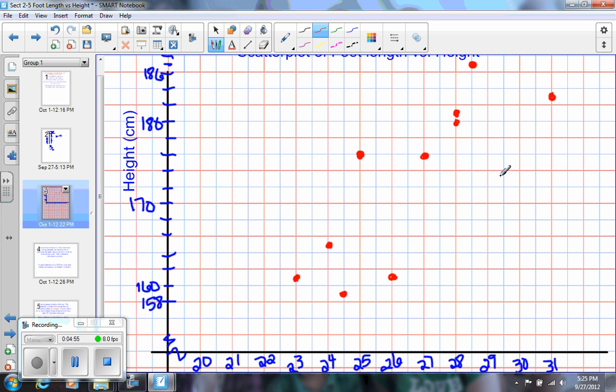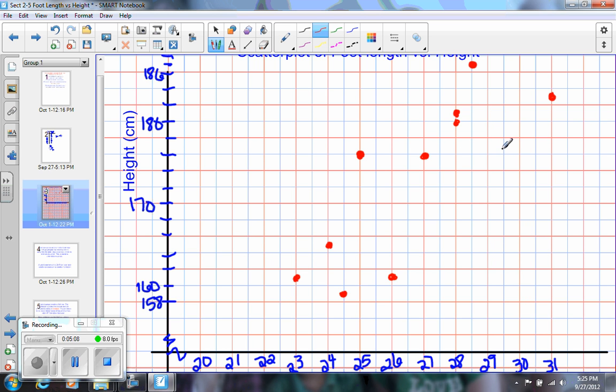Well, I think you can see that there, you can see kind of a pattern here, that as the length of the foot gets longer, the height is taller, and that, you know, shouldn't surprise us. We know that people with bigger feet tend to be taller people, and so we can see this kind of relationship.